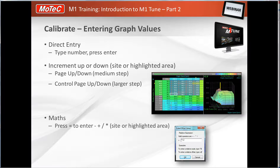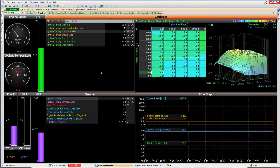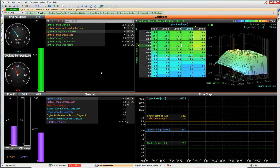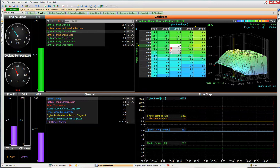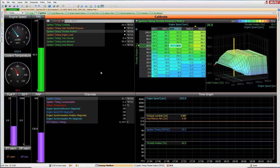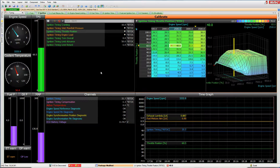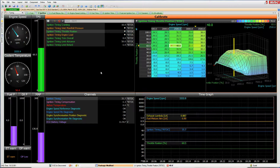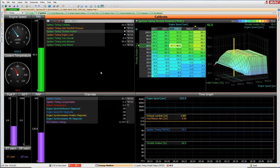In the ignition map, for example at 2,500 RPM at 60% throttle showing 31 degrees, you can just type a new value and press Enter — the change takes effect immediately. As you type and press Enter, you'll see a red diamond appear. That diamond means a change has been made that hasn't yet been permanently saved to the ECU. The updates happen live in the ECU the moment you press Enter, but if you disconnect, it reverts to the original number.